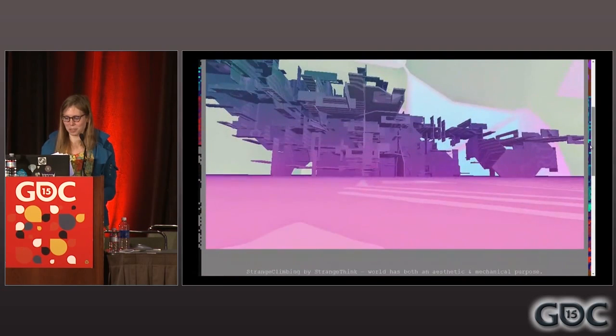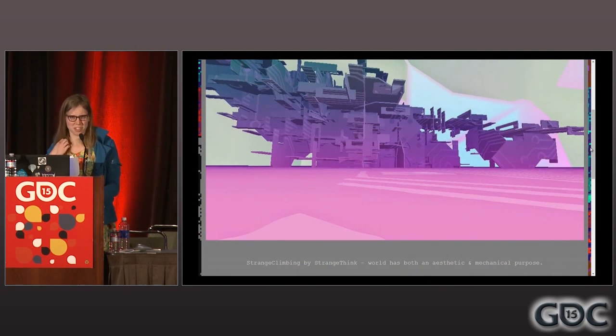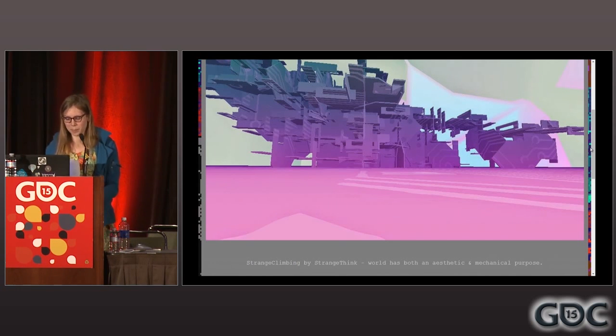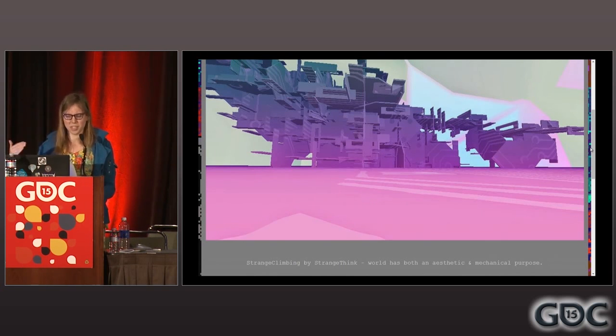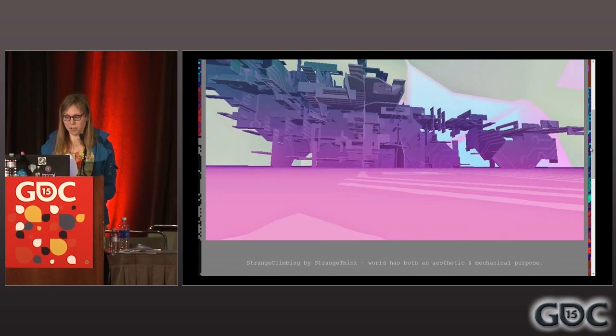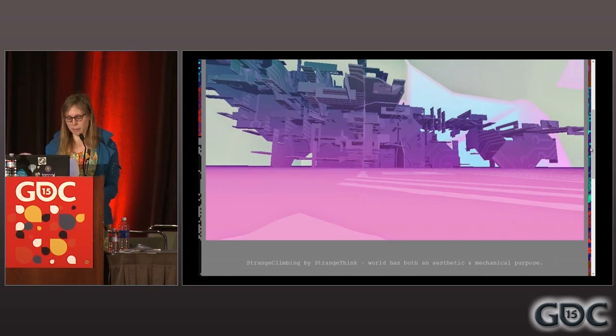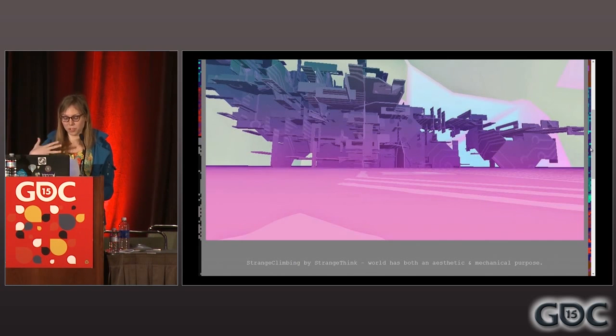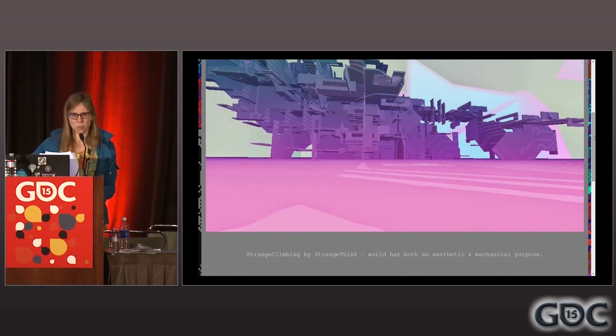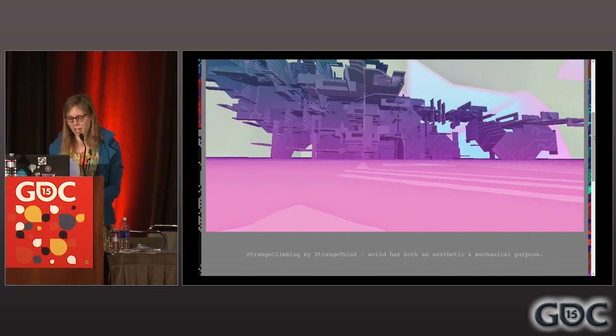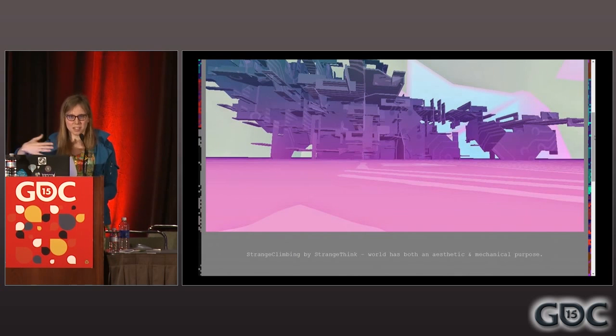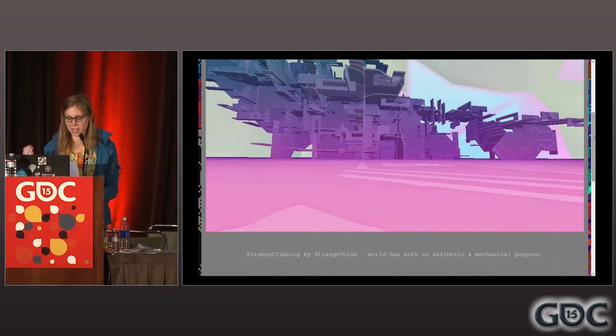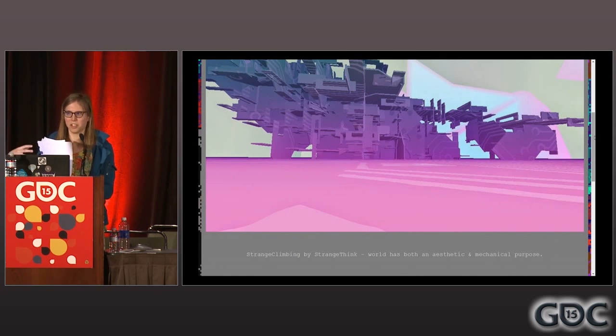This game's called Strange Climbing by Strange Think. He has a game downstairs at the Mild Rumpus. I like this game because it's a procedural first-person climber where your goal is just to make it to the top of this weird structure. It's generated, obviously. But I find it interesting how the mechanics of the game are so integrated into the actual structure itself. The geometry serves both an aesthetic purpose of being this weird structure and a gameplay purpose where all those jagged edges are things that you have to interact with.